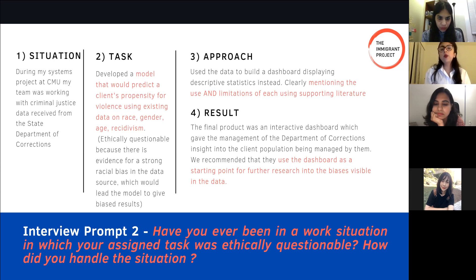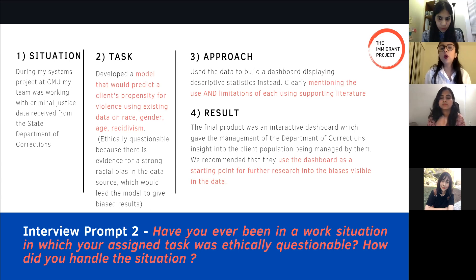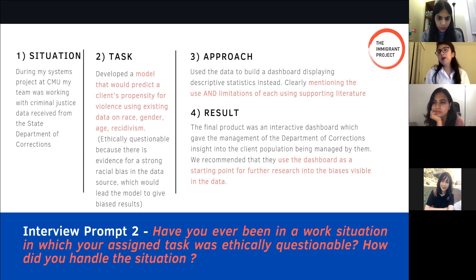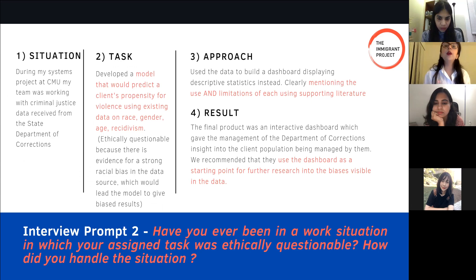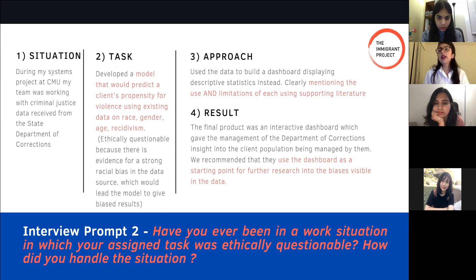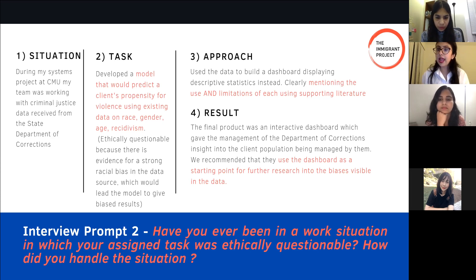The reason this was ethically questionable was because there is a strong bias in the original source of the data. Naturally, the model we developed using already biased data would also give biased results — biased toward a specific racial group. That was something we had a problem with. So in our Action, we first communicated to our client that we found this task ethically questionable for these reasons, and why we could not do exactly what they were asking.